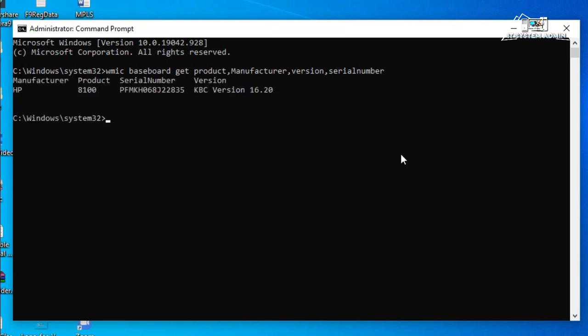Now hit enter. Look, the manufacturer is HP, product number 8100. The serial number is given here and the version number is also given here.